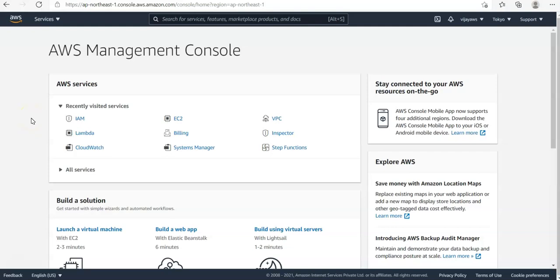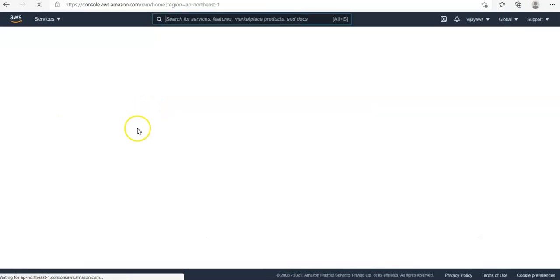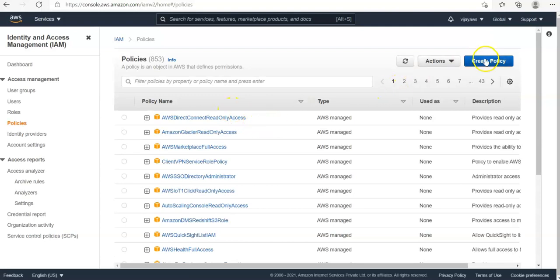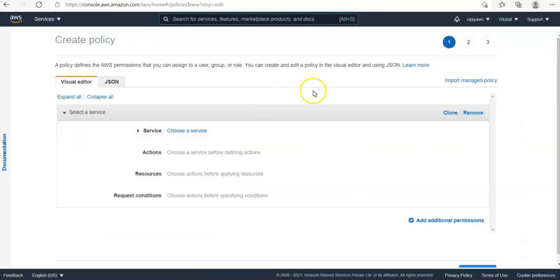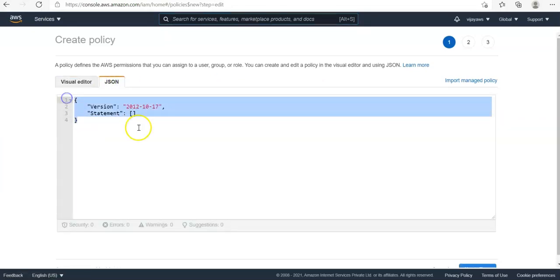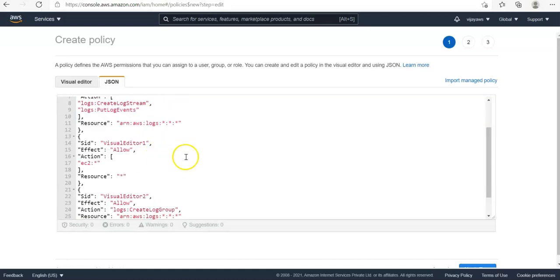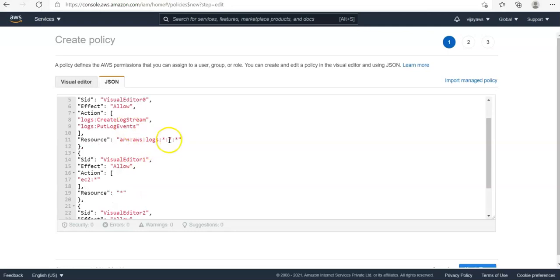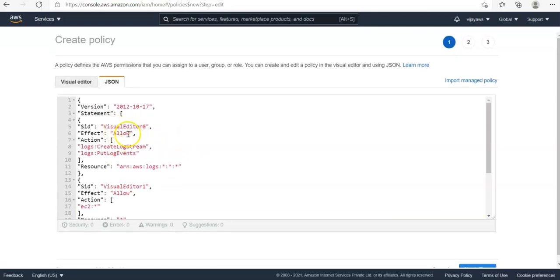To create the Lambda function, first we need to create a role. So click on the IAM role service. But before creating the role, we need to create a policy. In the policy section, click on 'Create Policy'. We will use the JSON file and write some code in that JSON format to create some logs and put some log events in CloudWatch.